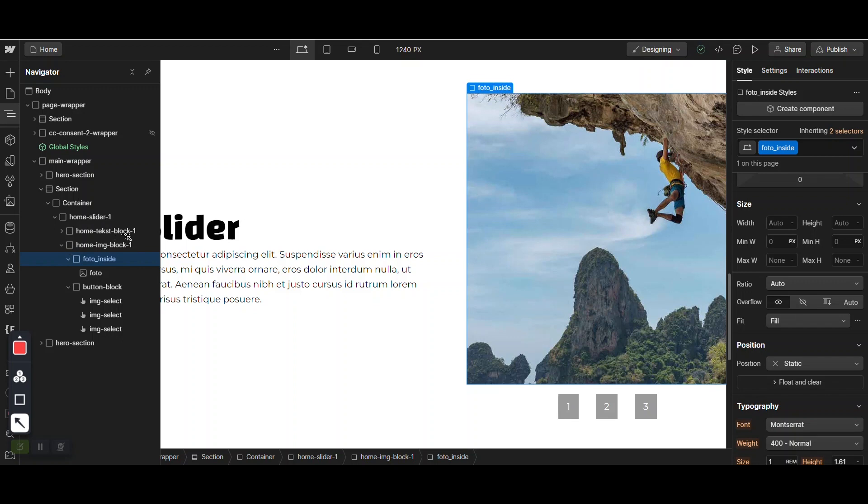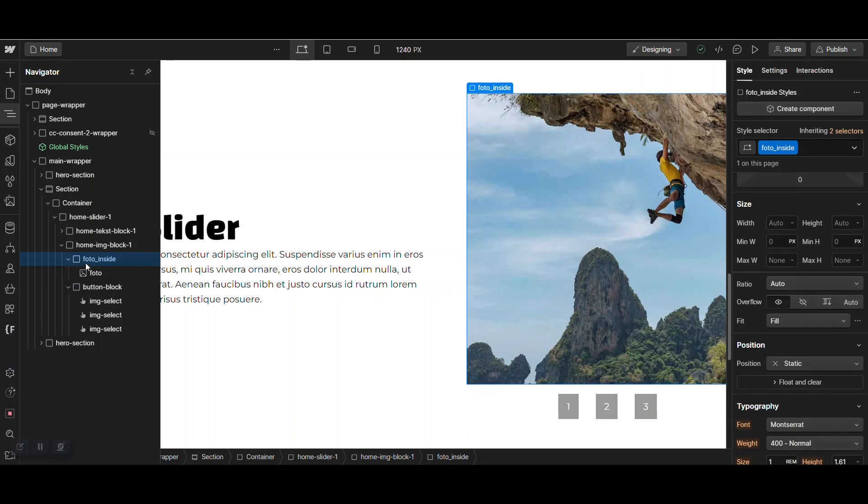It contains two divs. Home Text Block 1 and Home Image Block 1. And inside the image block, this is where it happens. I will click this off. We have photo inside and photo.